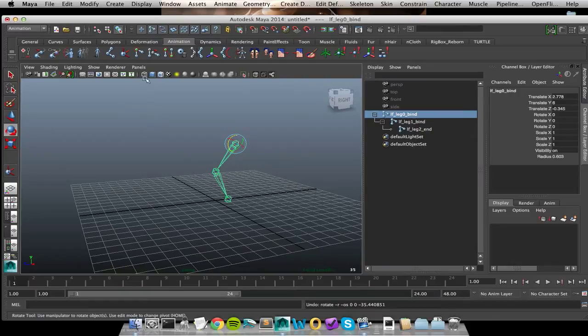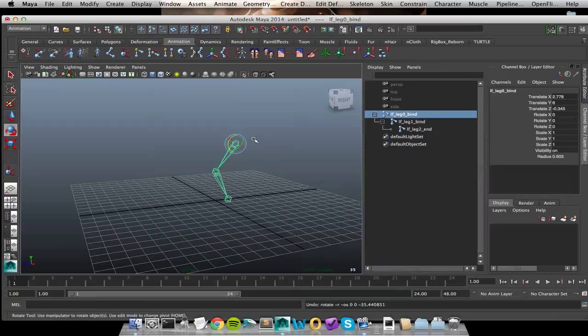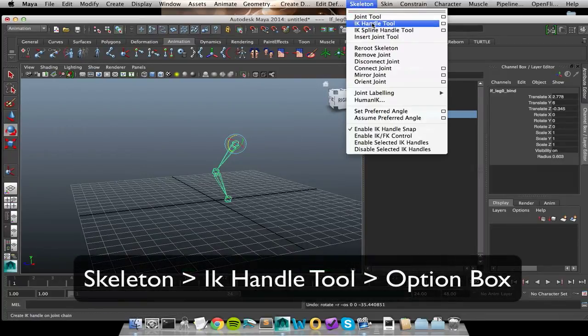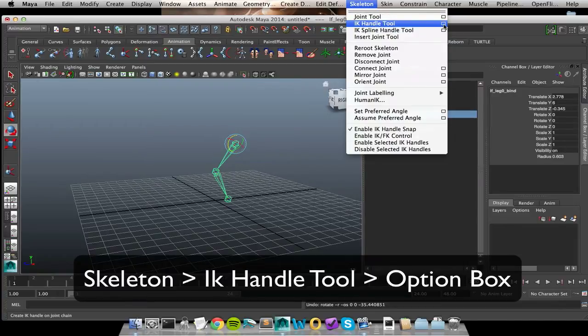So let's go ahead and draw one so we can see this in action. Since I am messing around with joints, I am going to be inside of the skeleton menu. And here we have the IK handle tool. Let's bring open the option box.